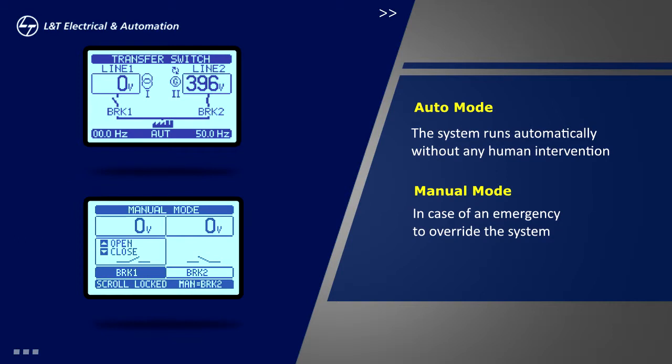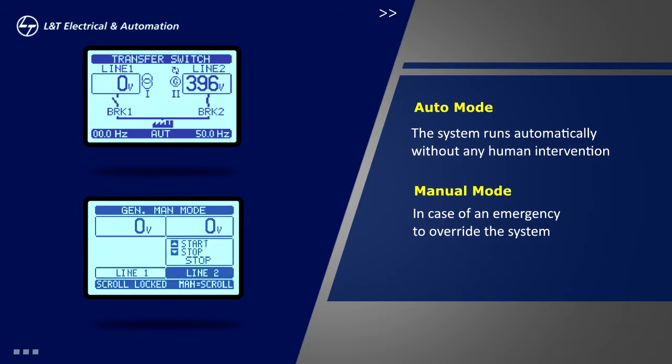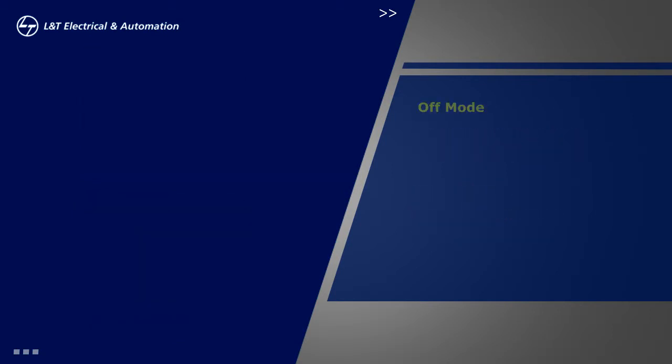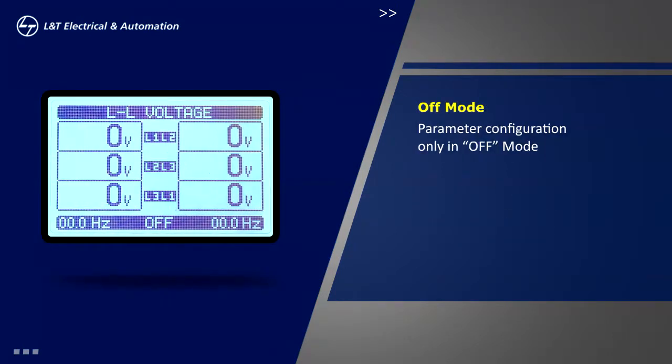In case of an emergency when the user wants to override the system, all parameter setups and commands are configured or executed only in off mode.